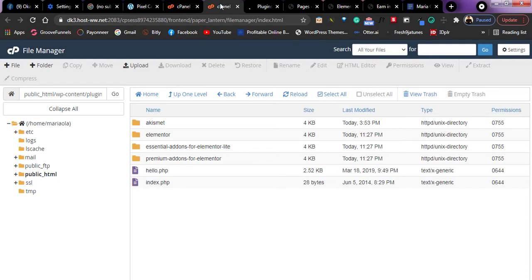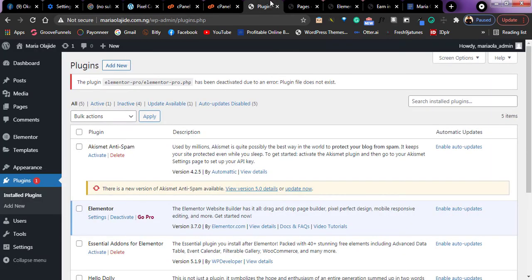And if you do not know the plugin that is causing the issue, you can delete all the plugins right here and refresh your WordPress dashboard and it's going to load up. Then you can begin to install all these plugins individually again.